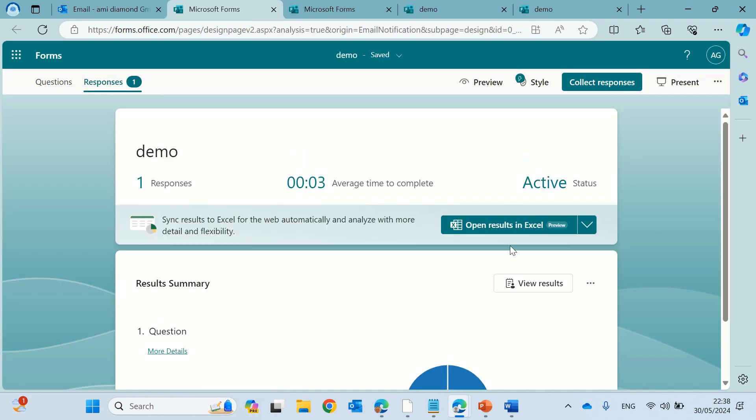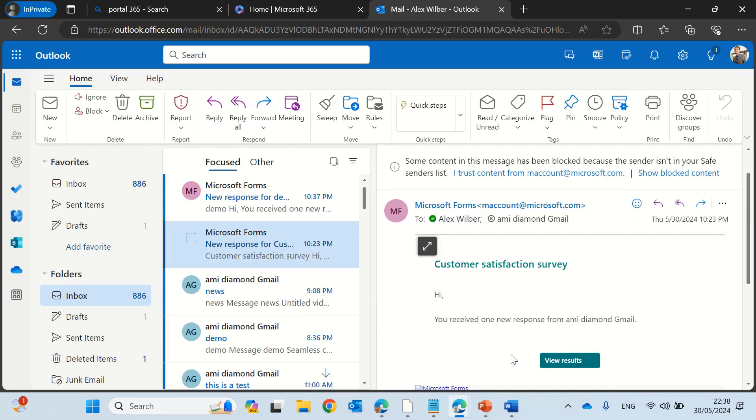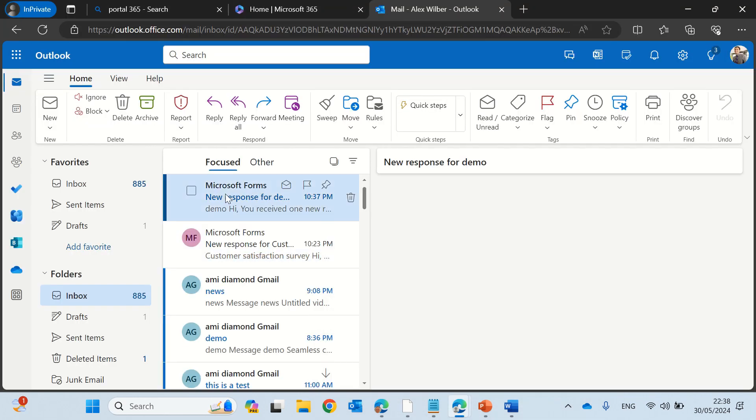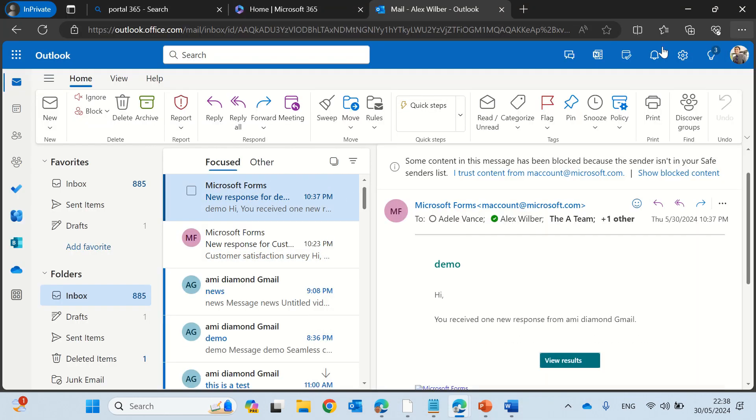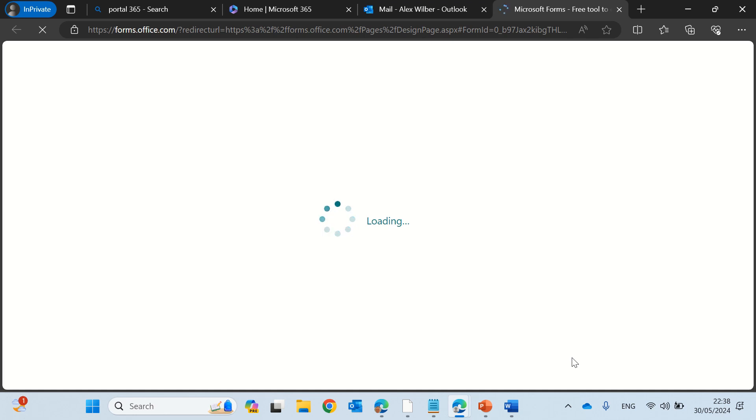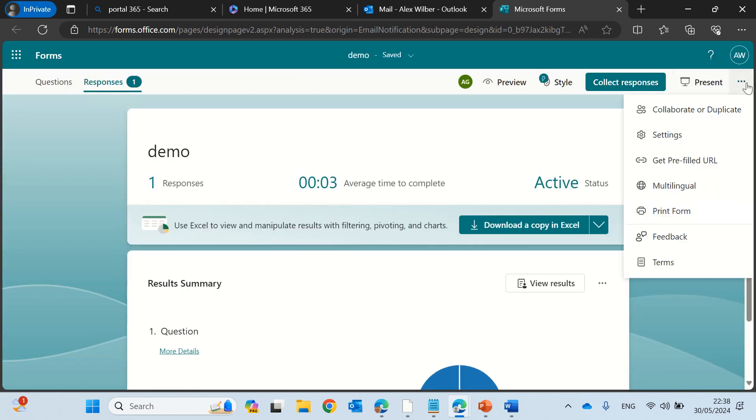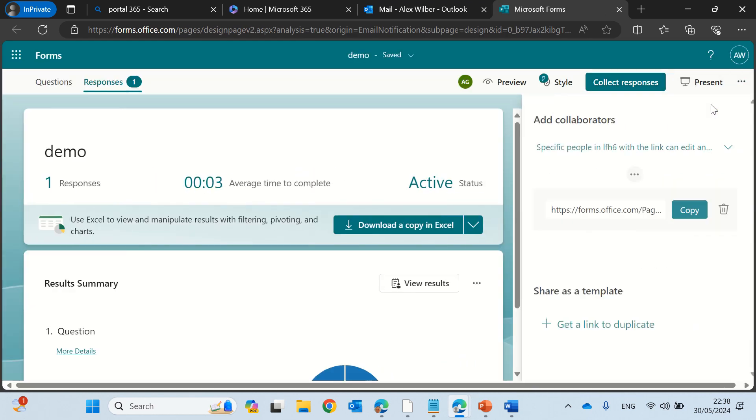Now let's go to the other user and see if he received it. Yes, Alex also has received a similar notification and if he clicks on it, he will be able to see the information and also actually change the form as you see because he is one of the collaborators.